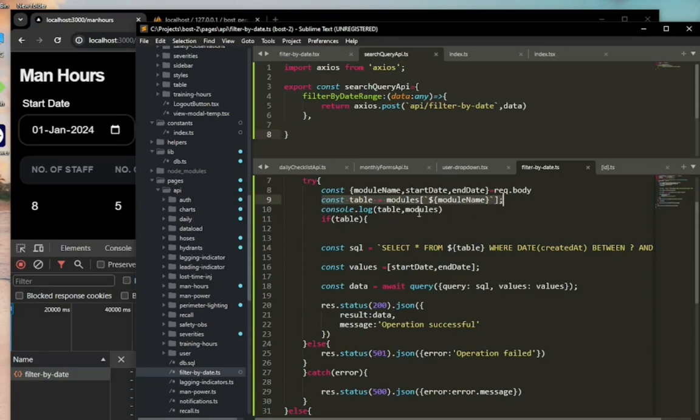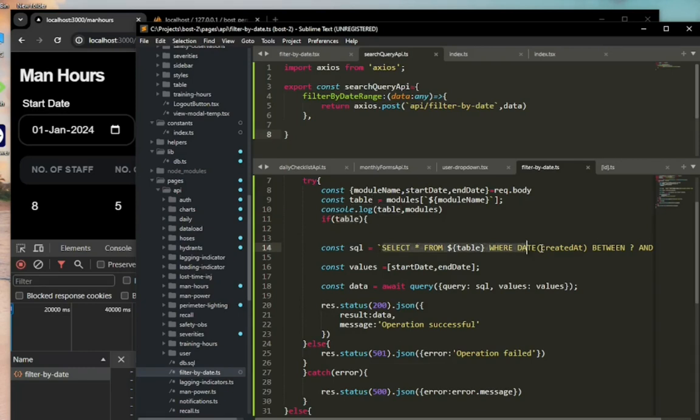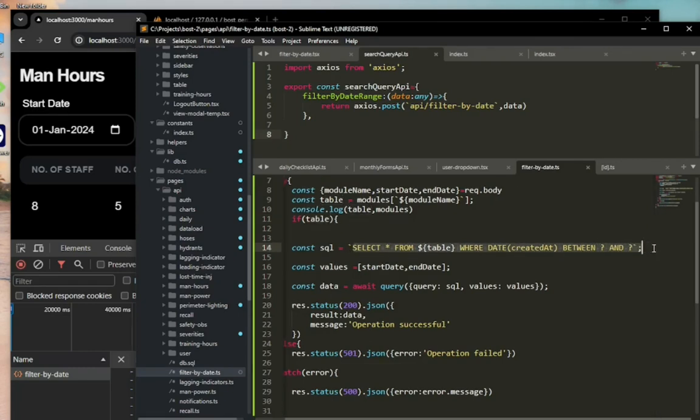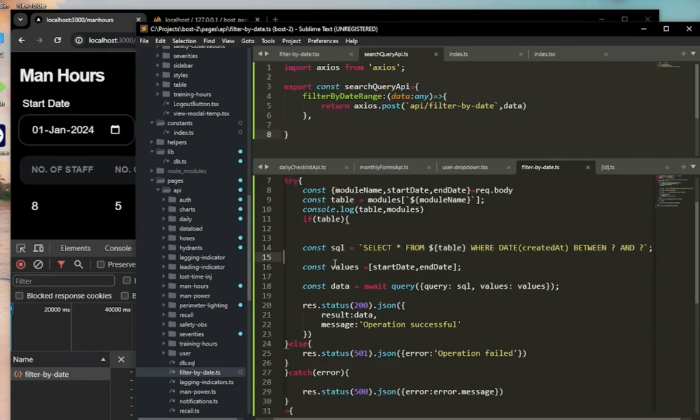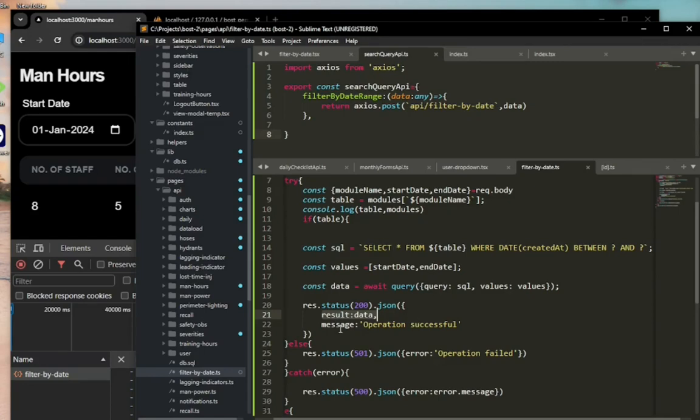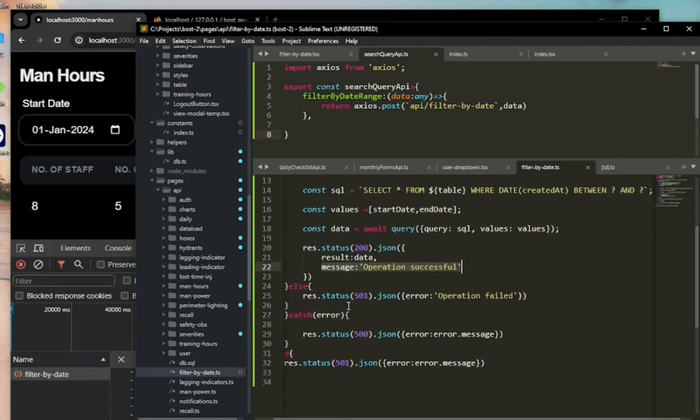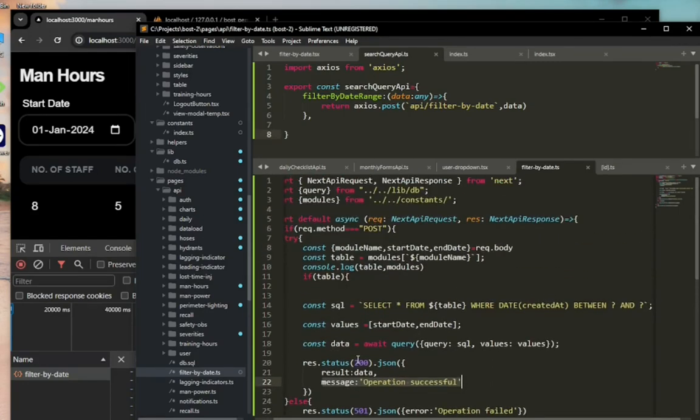...the date range. I'm getting the results, and then I'm sending it over to the client side. Let's take a look again at the filter by date component.